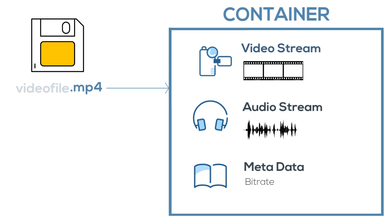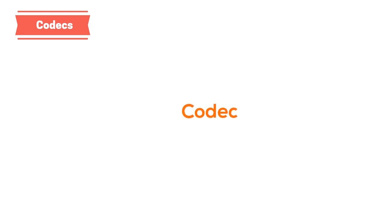The metadata, which means data about data, includes all of the other information about the video, including things like bit rate, type, resolution, subtitles, device, and time of creation, and more. One of the most important pieces of metadata, which you may have run into if you've worked with video files, is the codec.